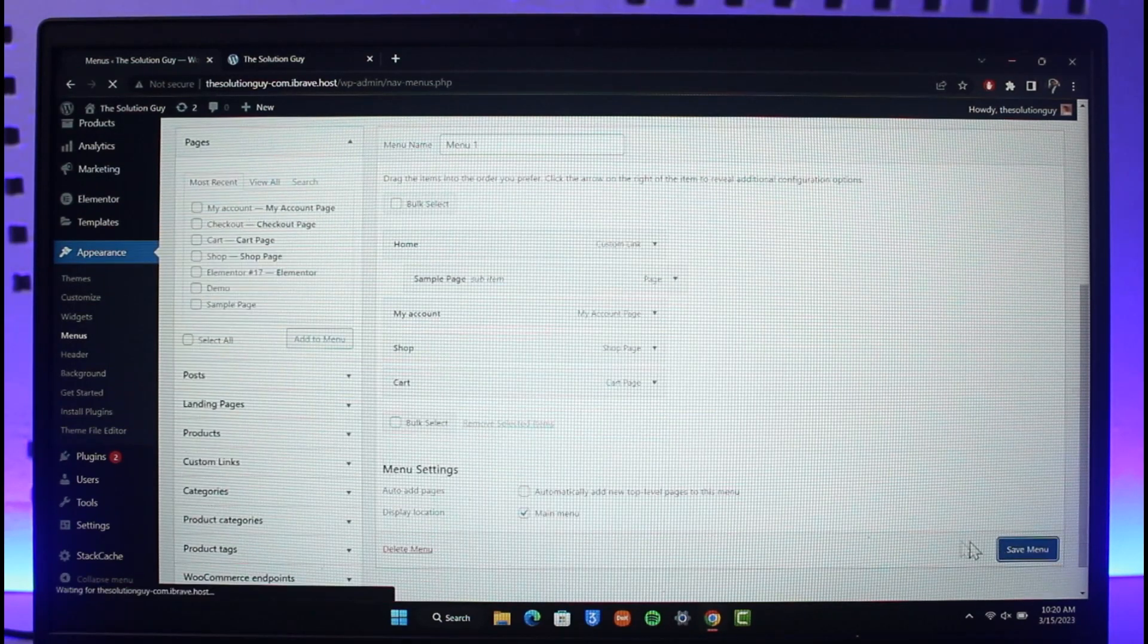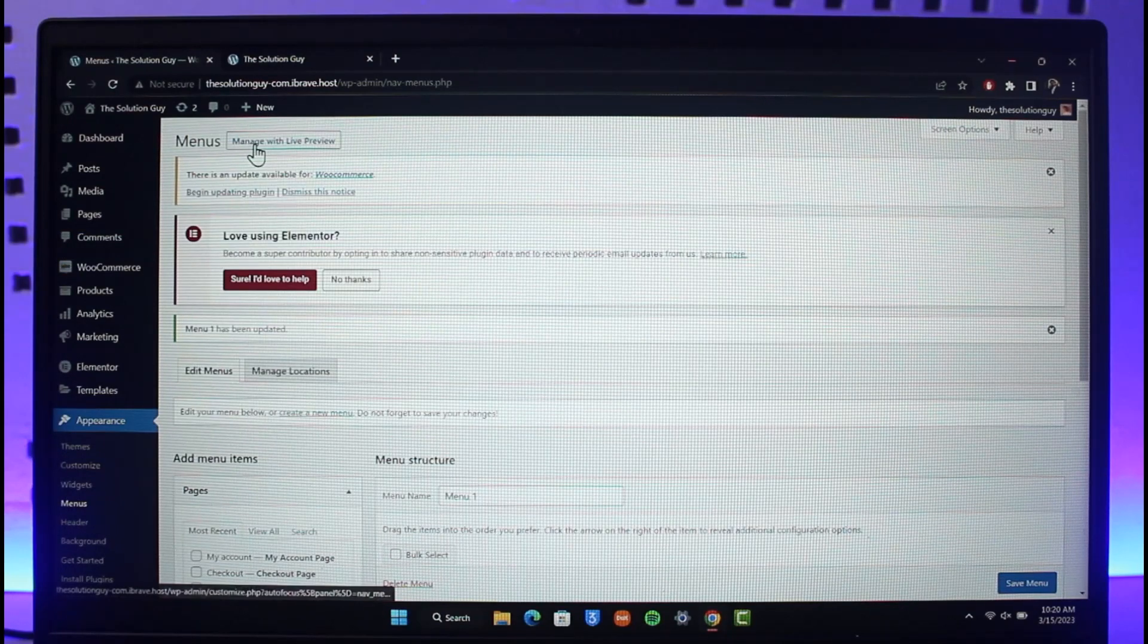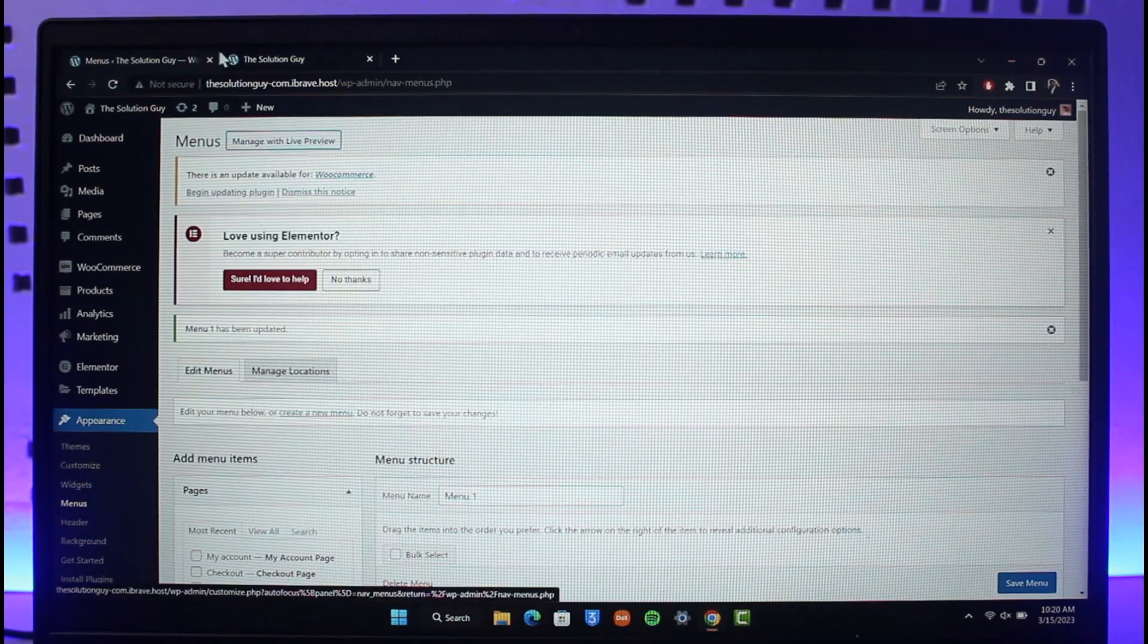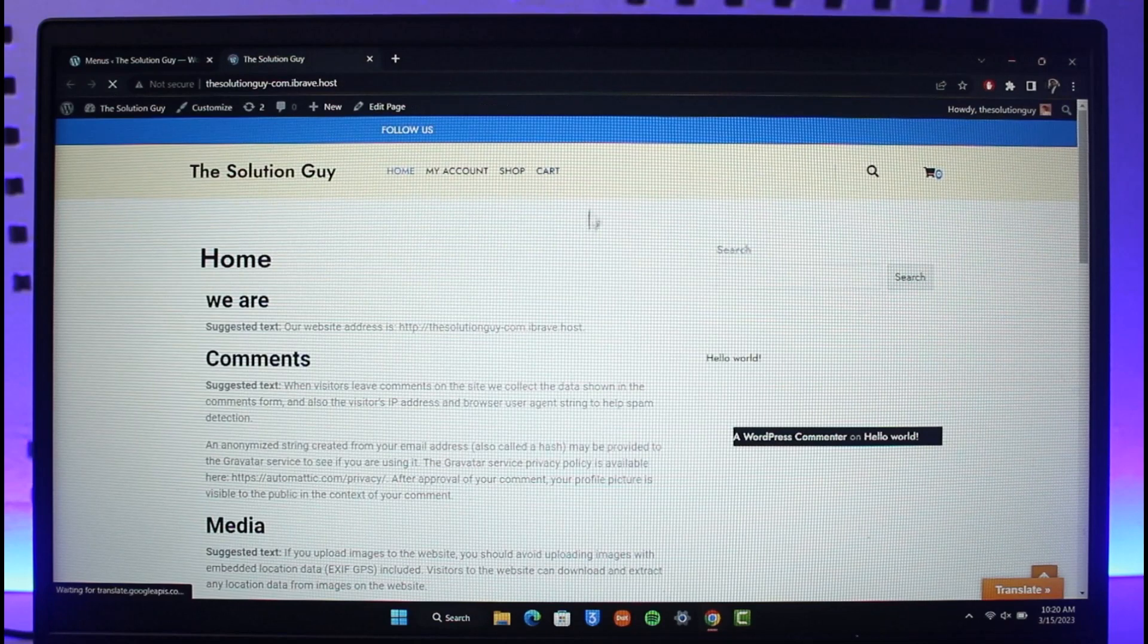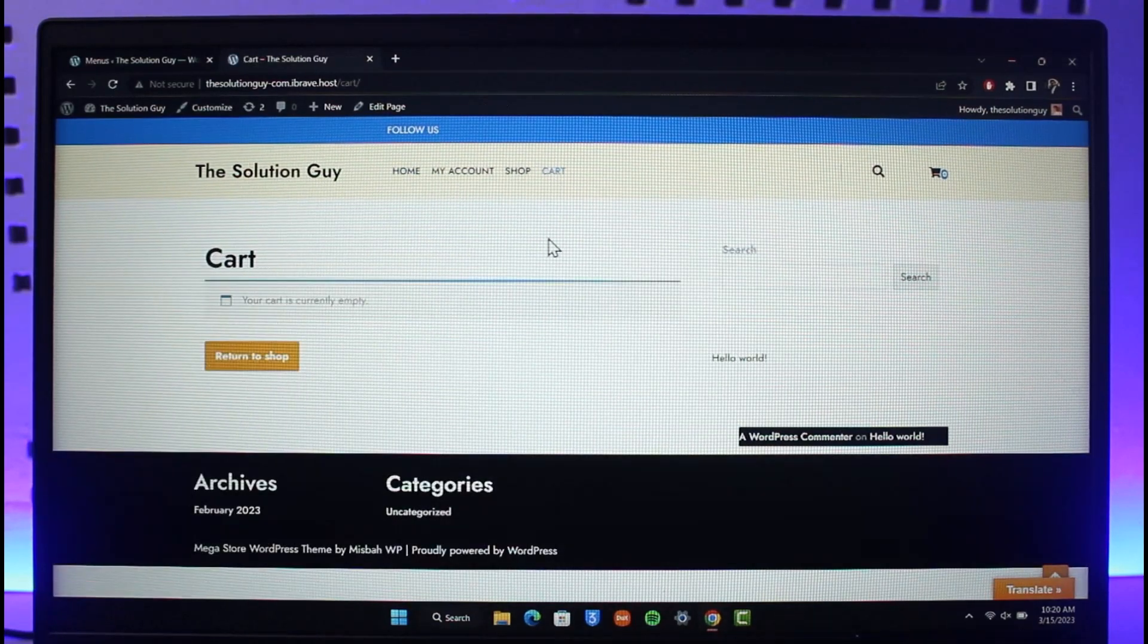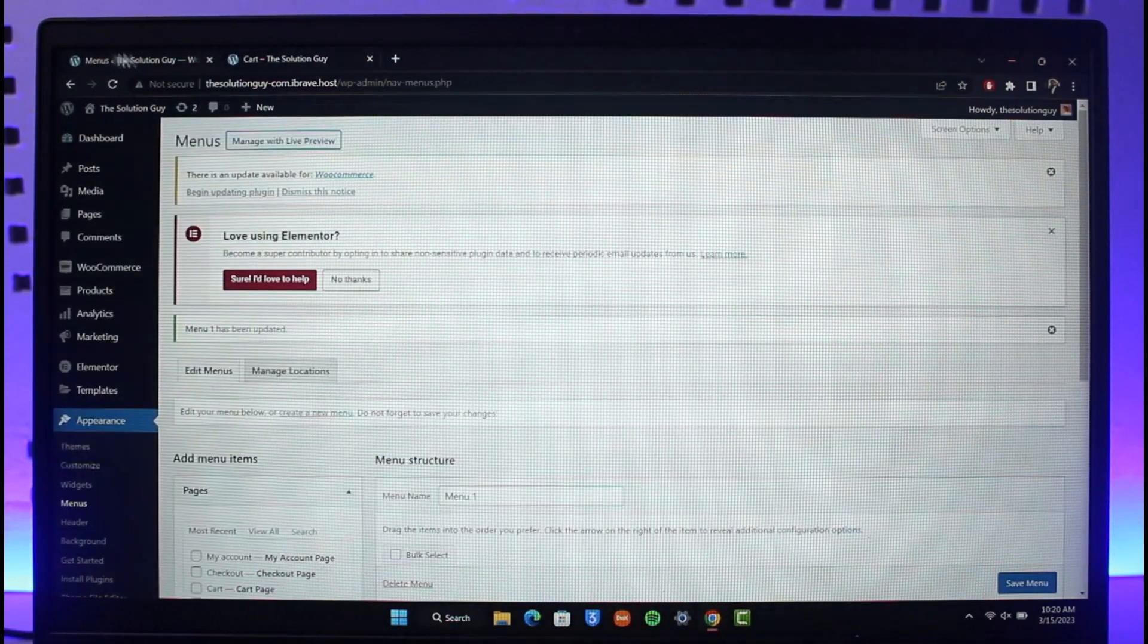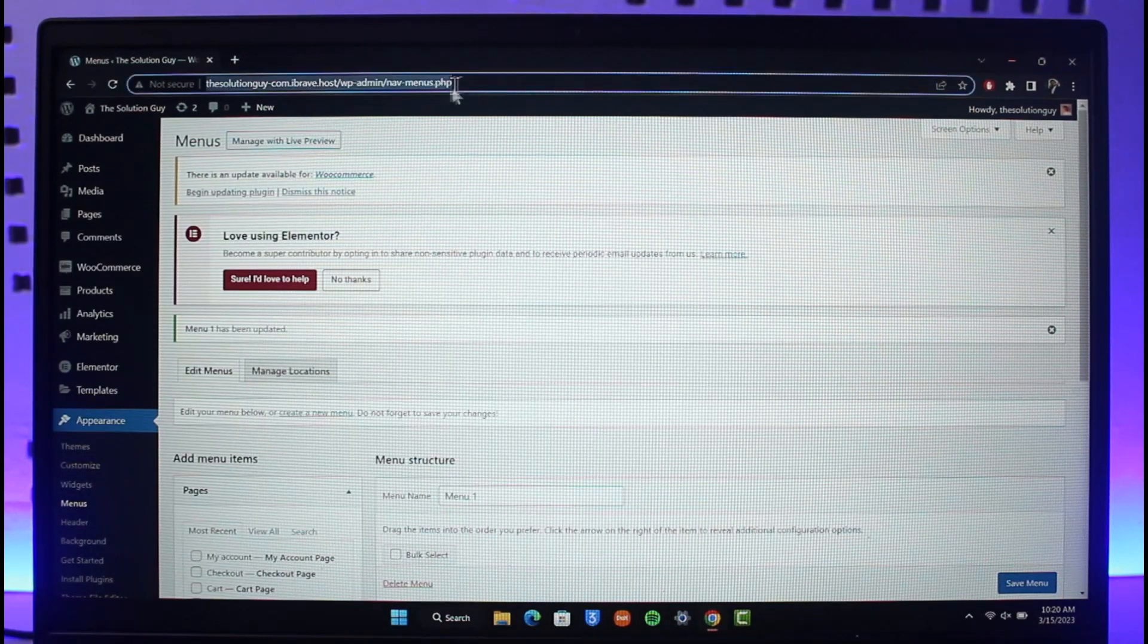Now once you save your menu, if you just go ahead and then go to your website again and then refresh it, you'll be able to see a new page over here, which is the Cart page, as you can see. And this is how you can go ahead and simply add pages to menu on WordPress.